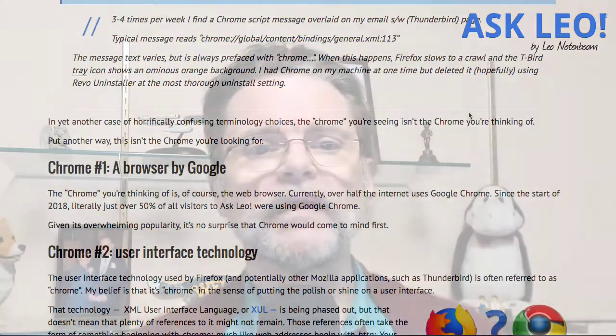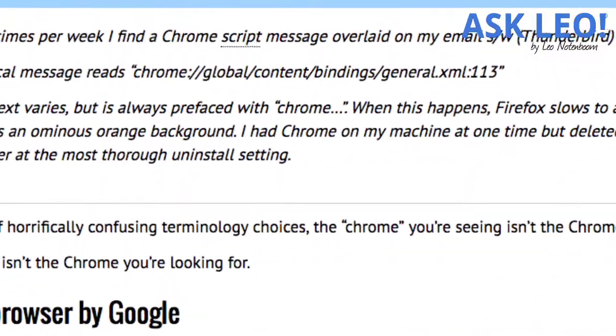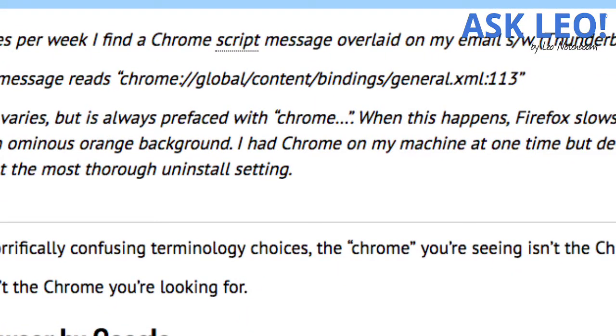Question: three to four times a week I find a Chrome error message overlaid on my email software Thunderbird page. A typical message reads: chrome://global/content/binding/general.xml:113. The message text varies but it's always prefaced with Chrome. When this happens, Firefox slows to a crawl and the Thunderbird tray icon shows an ominous orange background. I had Chrome on my machine at one time but deleted it, hopefully using Revo Uninstaller at the most thorough uninstall setting.